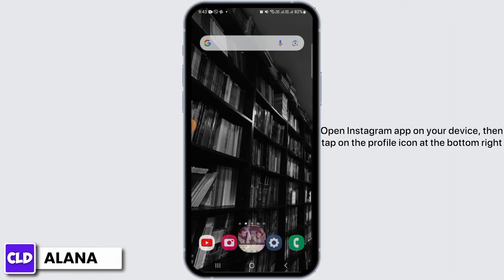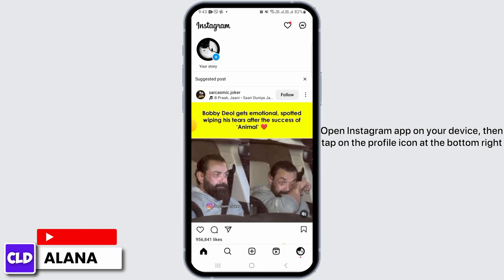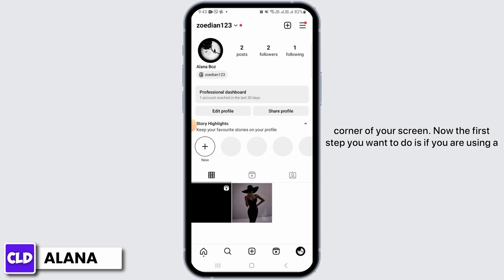First, you want to open the Instagram app on your device. Then tap on the profile icon at the bottom right corner of your screen.